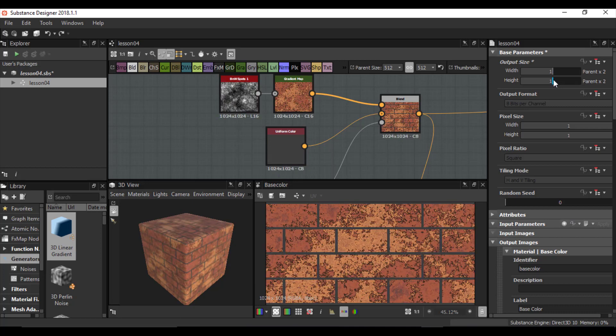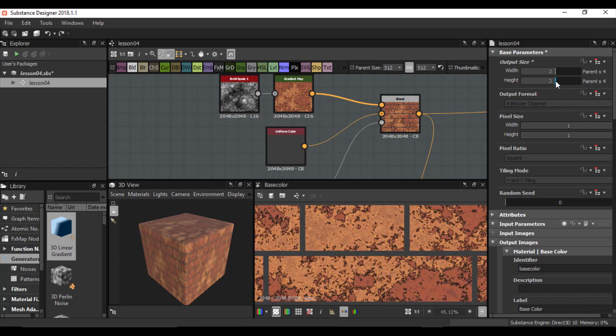If I change my value from 0 to 1, I have parent multiplied by 2 to the power of 1, which is 2, and 512 multiplied by 2 gives me 1K by 1K resolution. If I change it to 2, I have parent multiplied by 2 to the power of 2, which is 4, and 512 multiplied by 4 gives me 2K resolution.